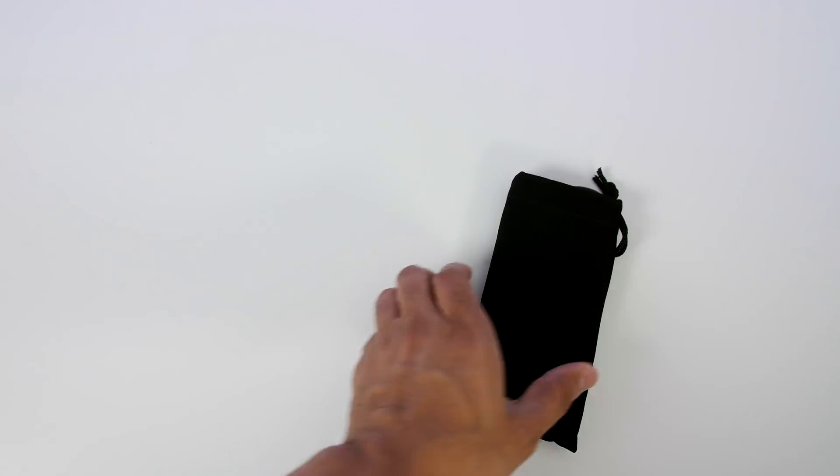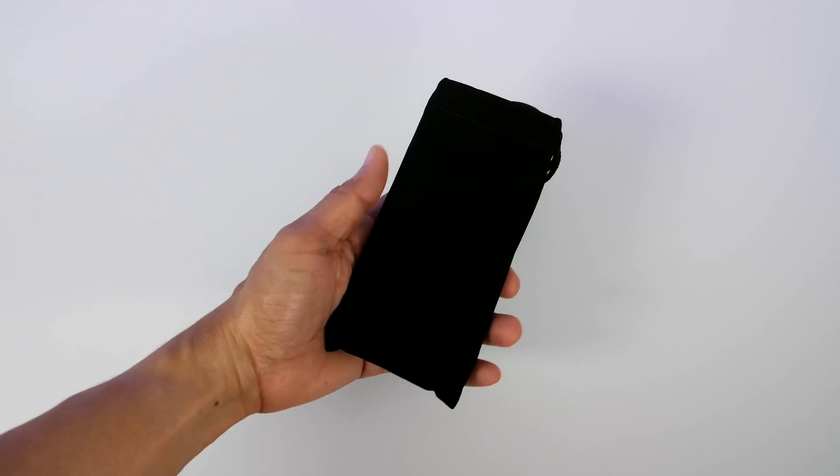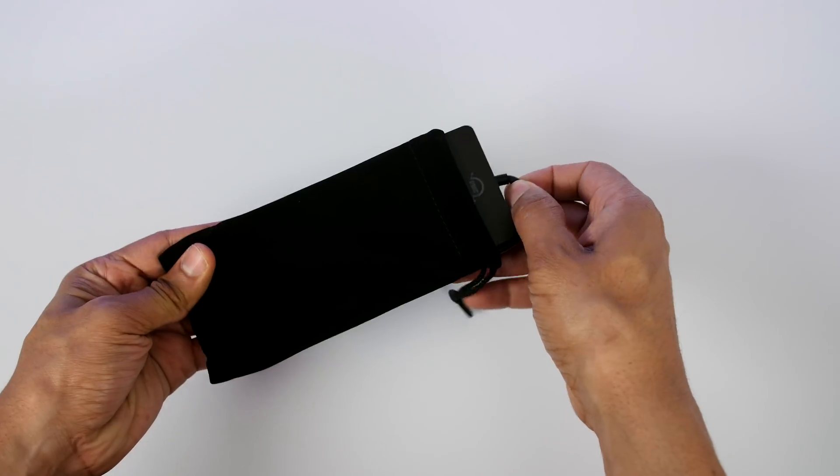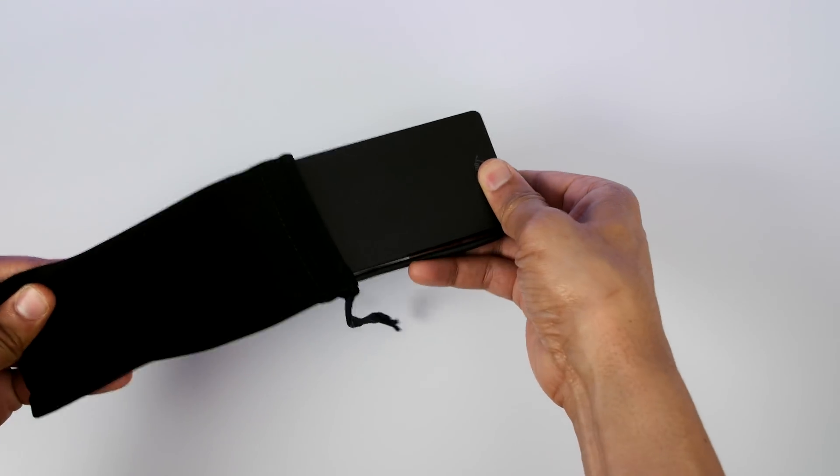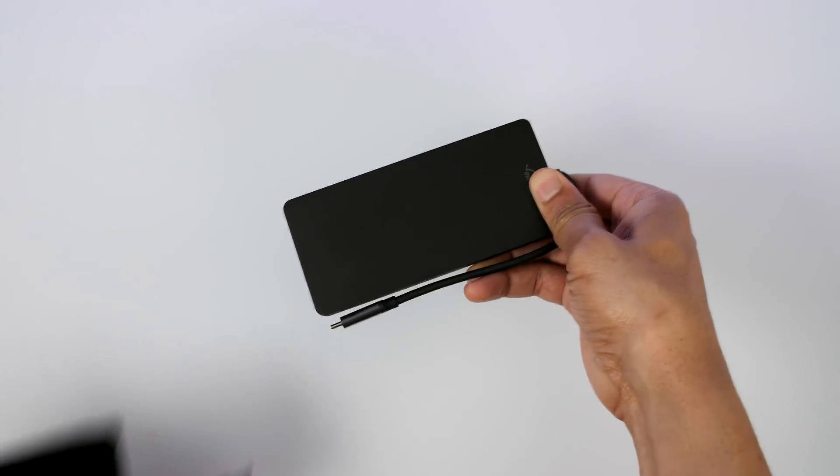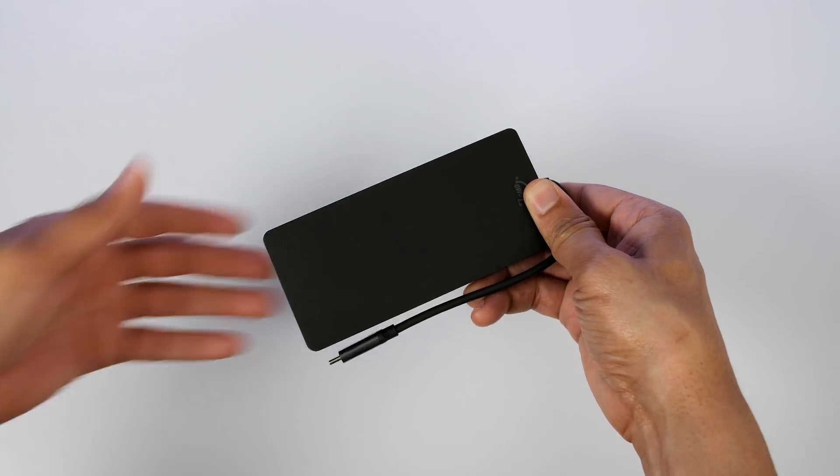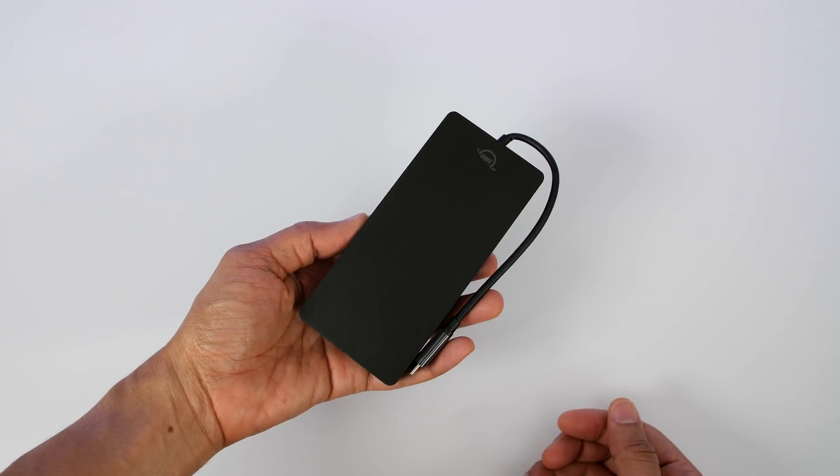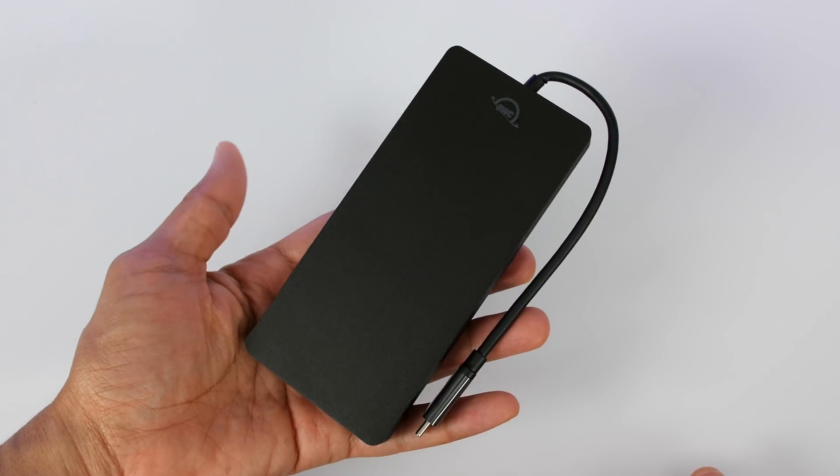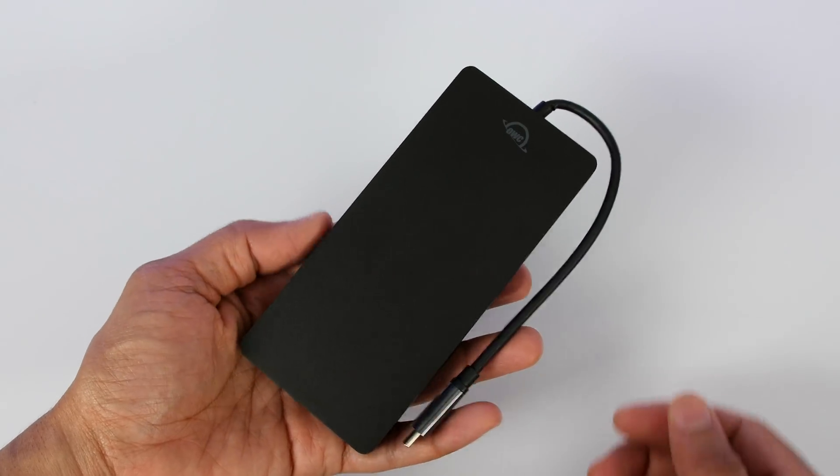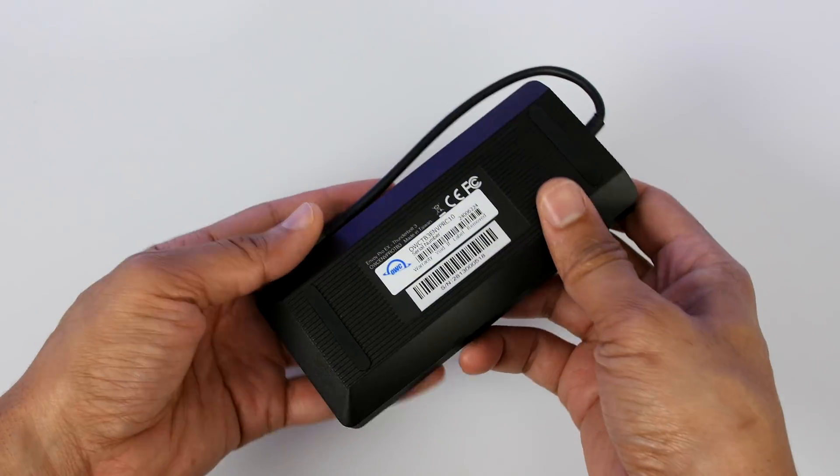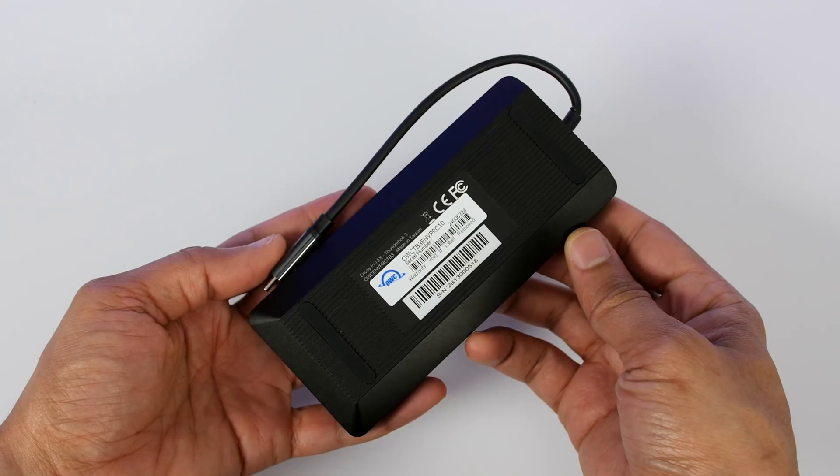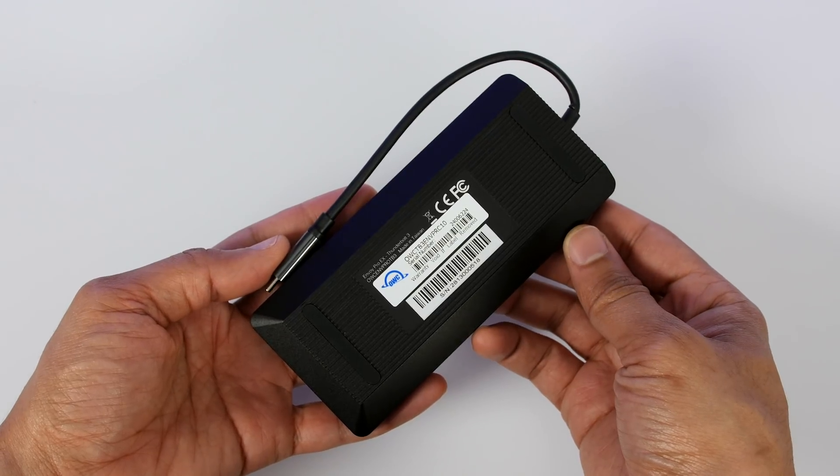Inside you do have a little carrying bag. Let's remove the Envoy Pro EX from its bag and you can see it right there. Very pocketable portable drive with that built-in Thunderbolt 3 cable. Very nice design as well.